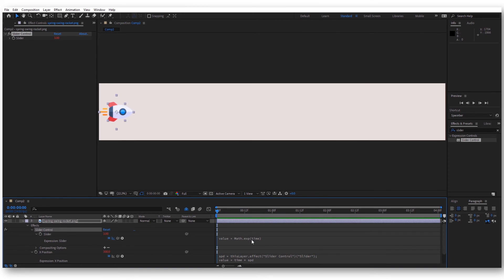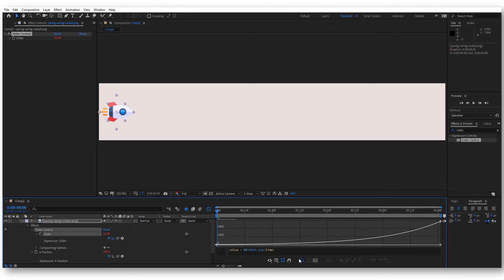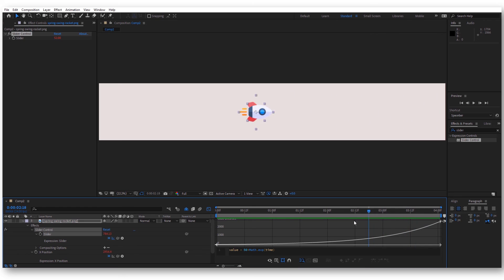Let's multiply the Math.exp by 50. If we multiply this and look now in the graph editor, let's auto-zoom graph height. Now you can see that our rocket starts very slow and then goes faster and faster.